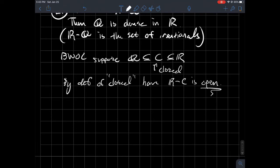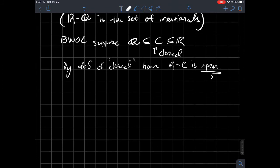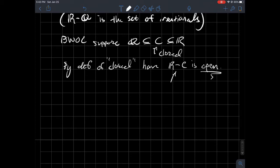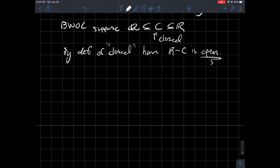So by definition of closed, we can say complement of C, so R minus C is open. So what does it mean to be open then? That means that if you took any dot in there, any number in there, you should be able to put a ball around it. In our case, since we're one dimensional, like an interval around it, that is completely contained in this set, R minus C.